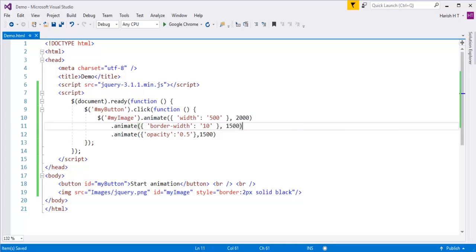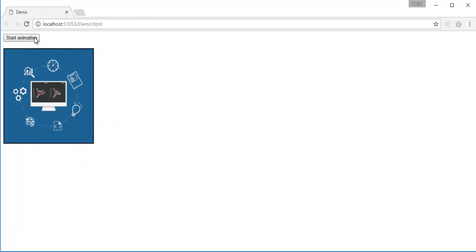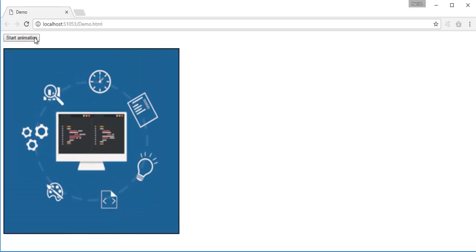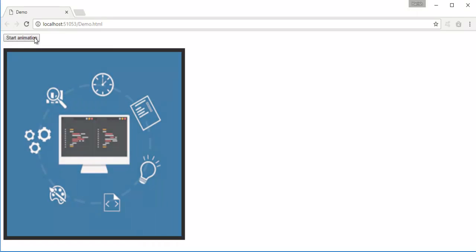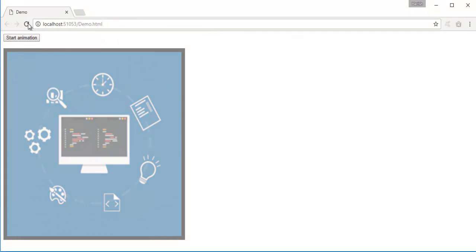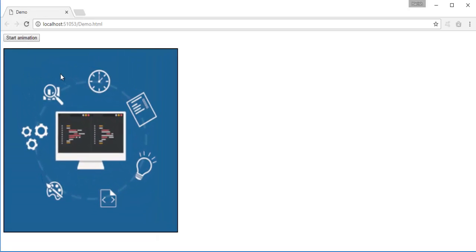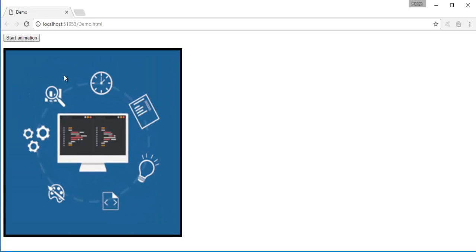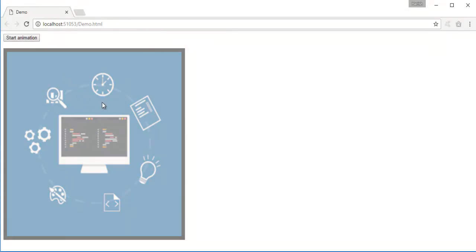Now when I save and refresh, and click Start Animation, you can observe the image gets animated: first the animate method for width 500 pixels, then the second for border 10 pixels, and third opacity 0.5. It's working very fine. Observe that the three animate methods are chained together.